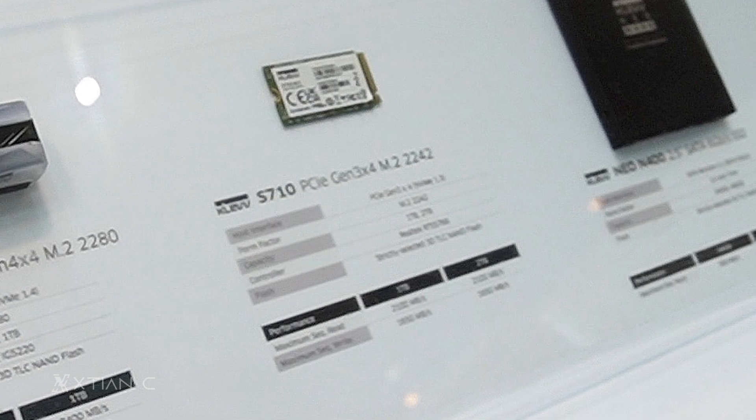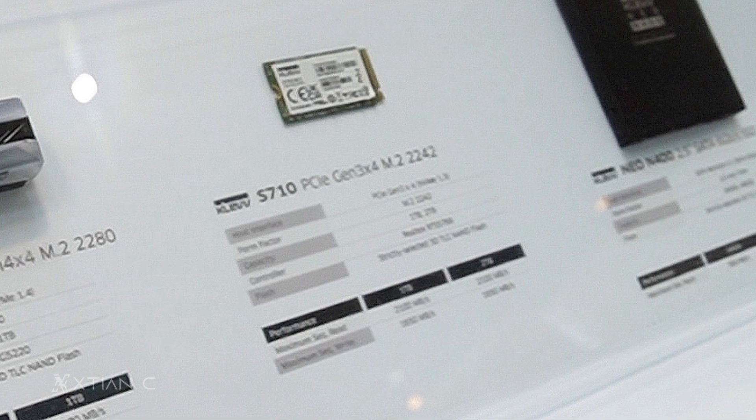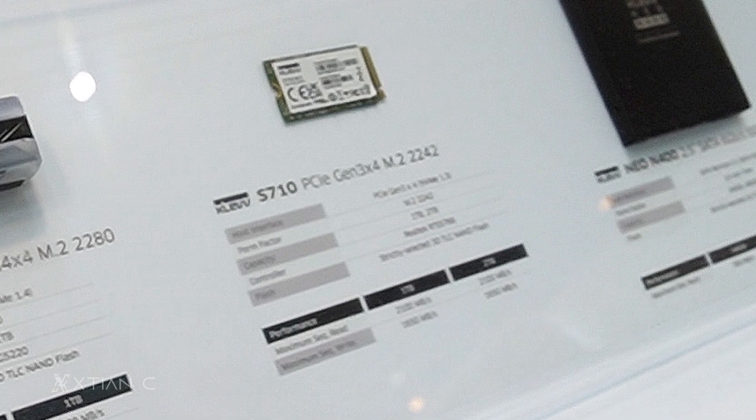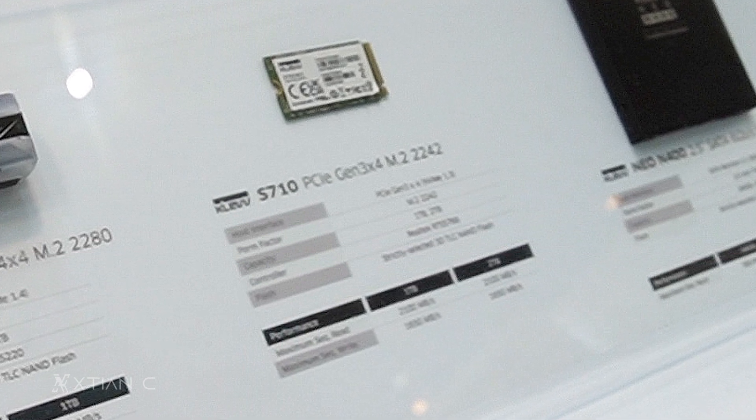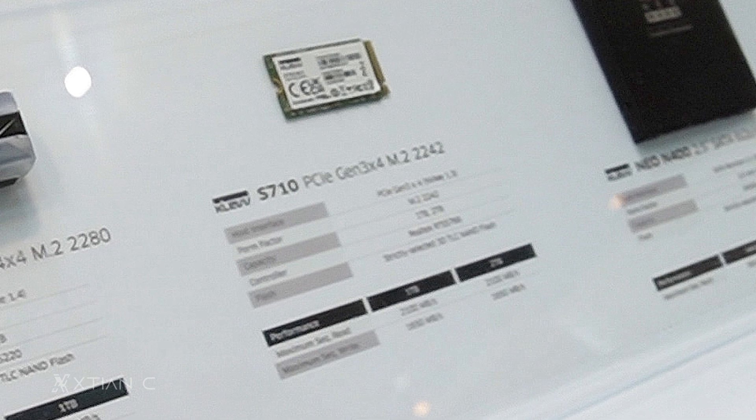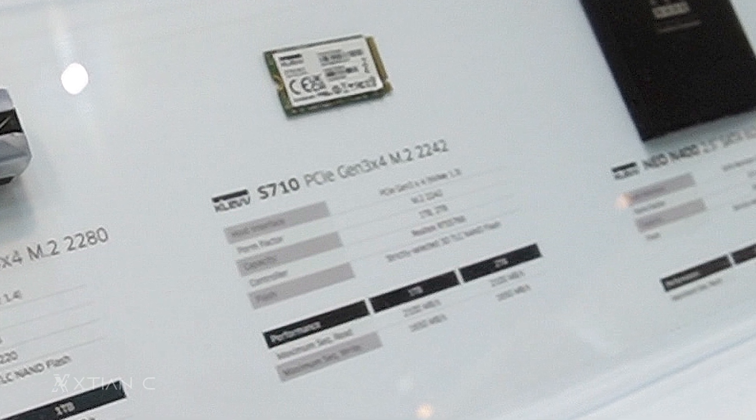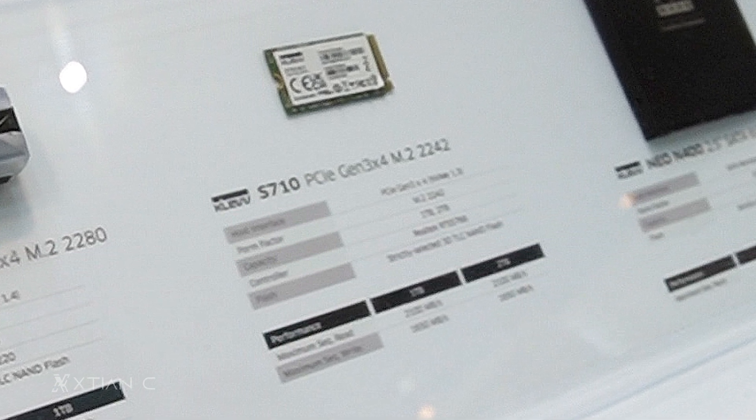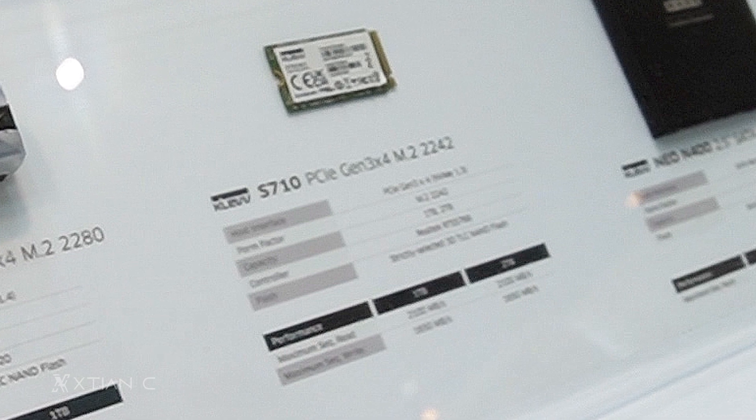And lastly, the S710 Gen 3 x4 M.2 SSD, which is targeted towards Steam Deck users, with maximum read and write speeds of 2,100 and 1,650 megabytes per second.